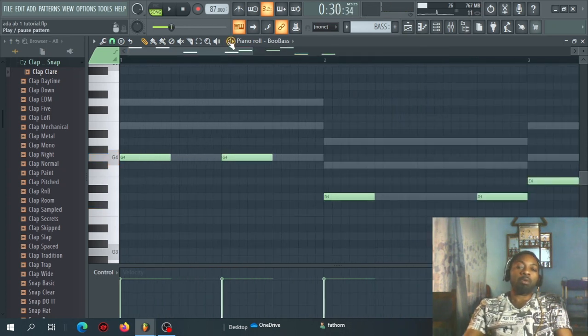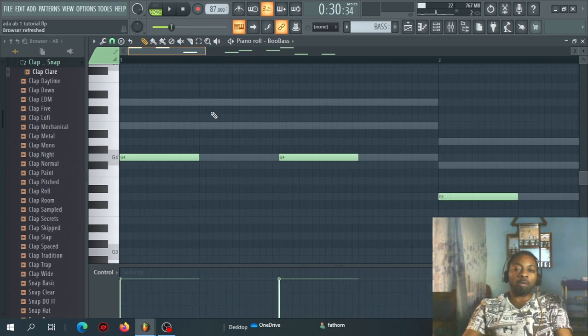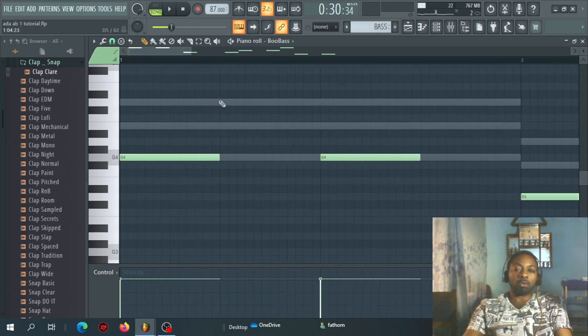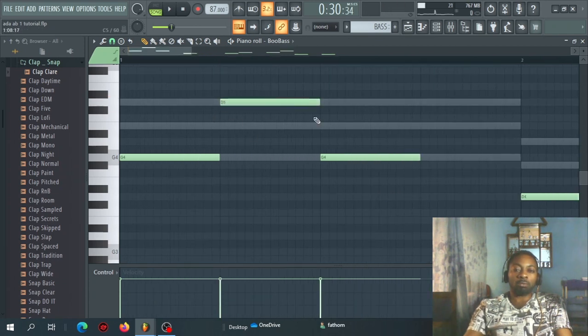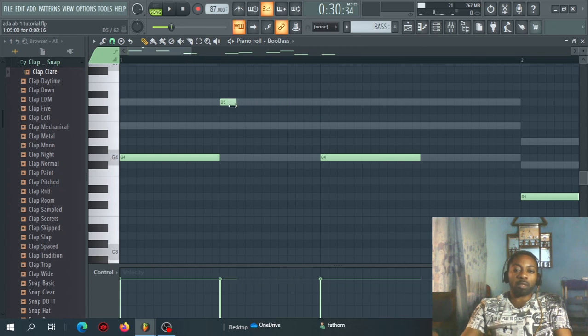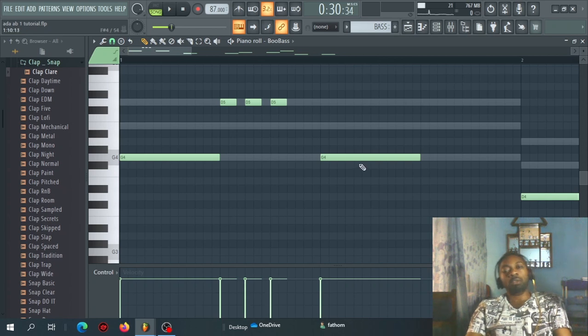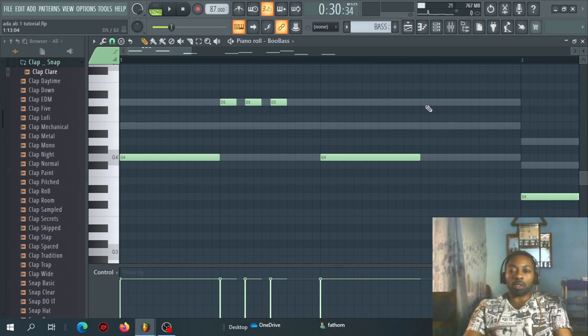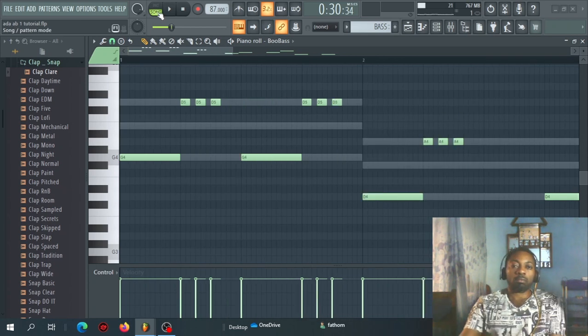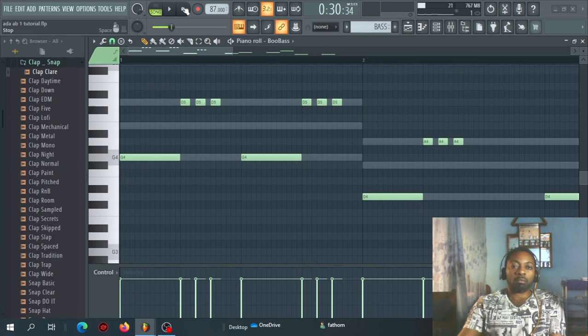Maybe you want to spice your bass a little bit. So all you can do, you can do something like this. Maybe something like, if you want to still repeat here, you can still do it like this. So let's listen.